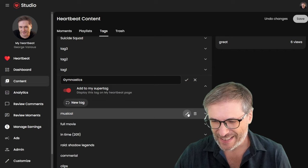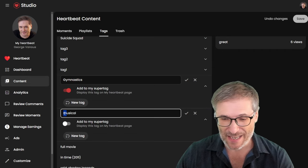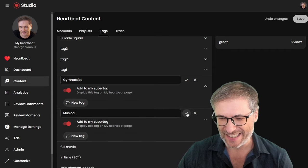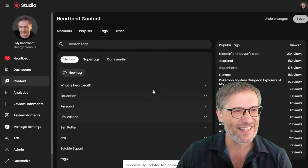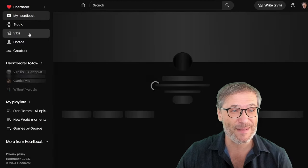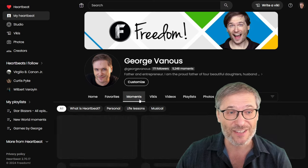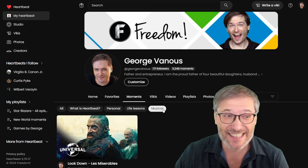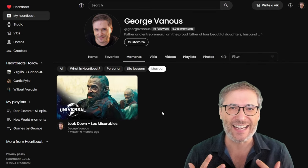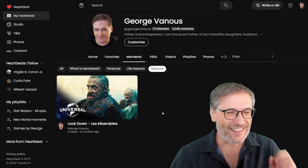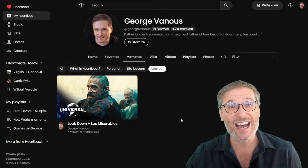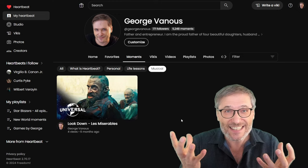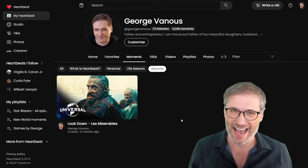Let's try a different one. Musical. Okay. I will upgrade musical to a super tag. Okay. Done. Now, if I go to my heartbeat and I go to moments, I will now see musical as a super tag, a personal super tag just for me. And here it is. This is the moment I tagged as musical that I've now upgraded to a super tag. Simple as that.